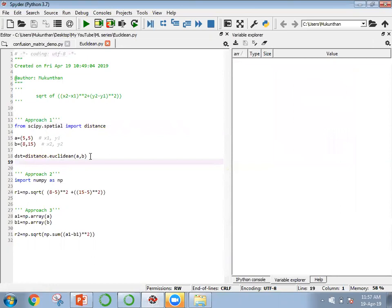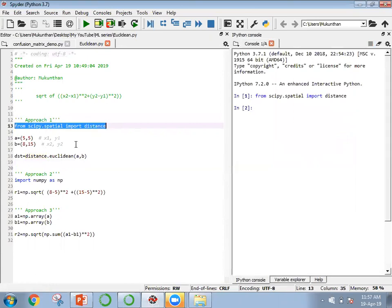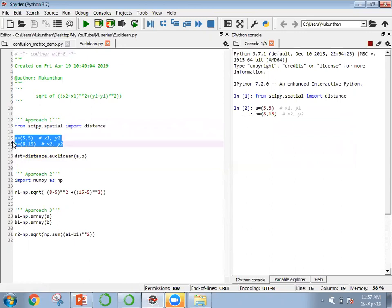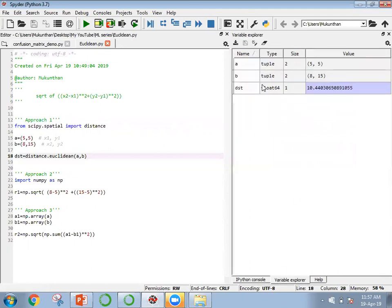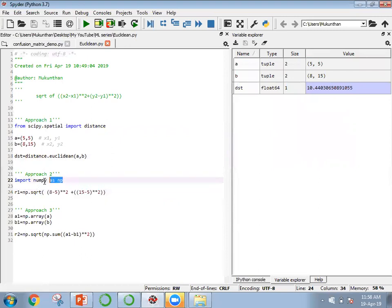We will go line by line. First we import the module, then define points a and b. Going to the variable explorer, we can see the distance is 10.44. For approach 2, the direct formula: x2 = 8, x1 = 5, y2 = 15, y1 = 5. We subtract, square each difference, sum them, and take the square root using numpy — so we also need to import numpy.